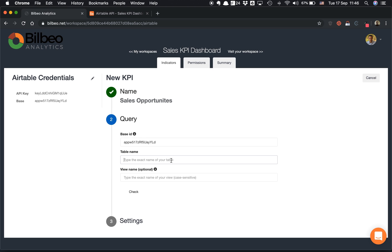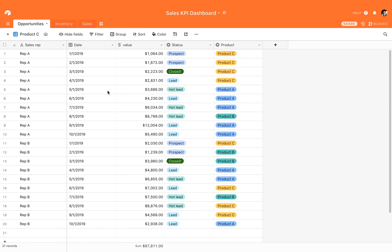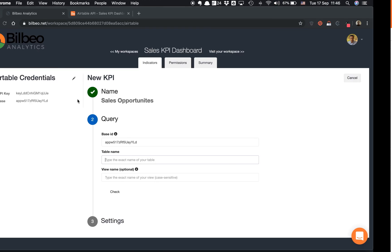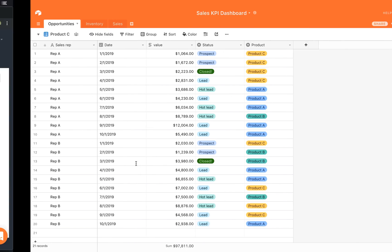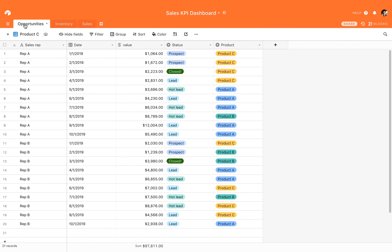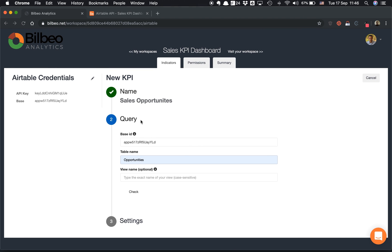It's very important to type the exact name of your table in Airtable, and it's case-sensitive. That's the limitation from the Airtable API. Here my table is named Opportunities. I will simply type that. You see it's already done here, and very important to make it case-sensitive and the exact same name.